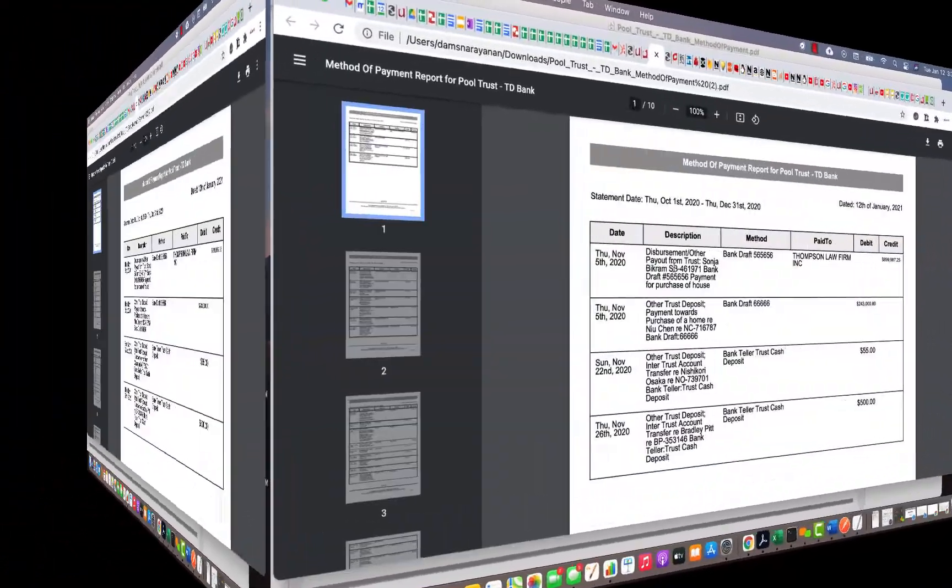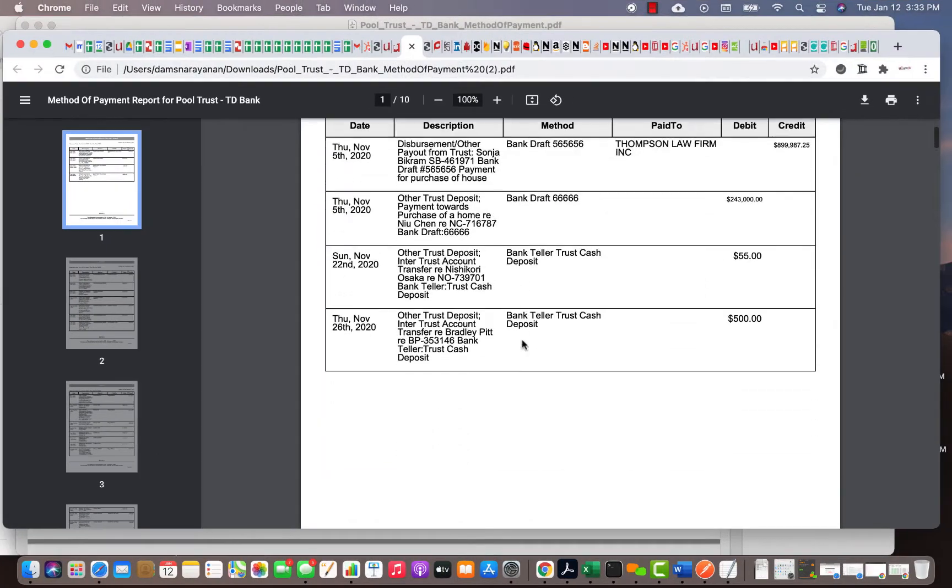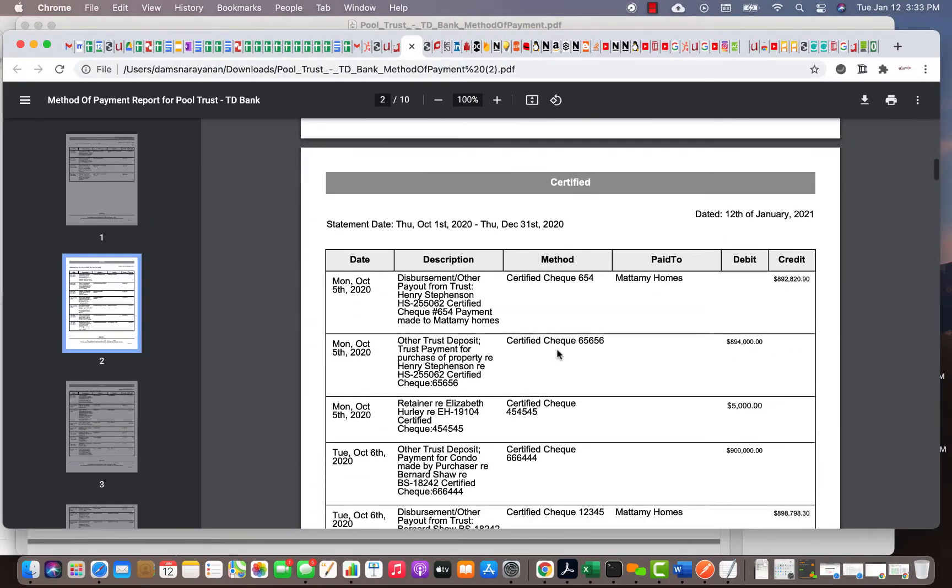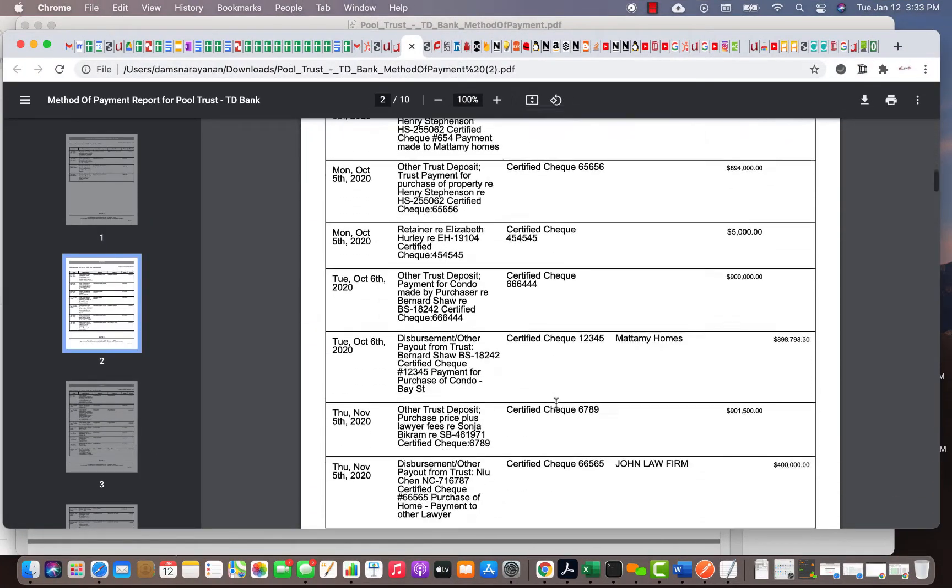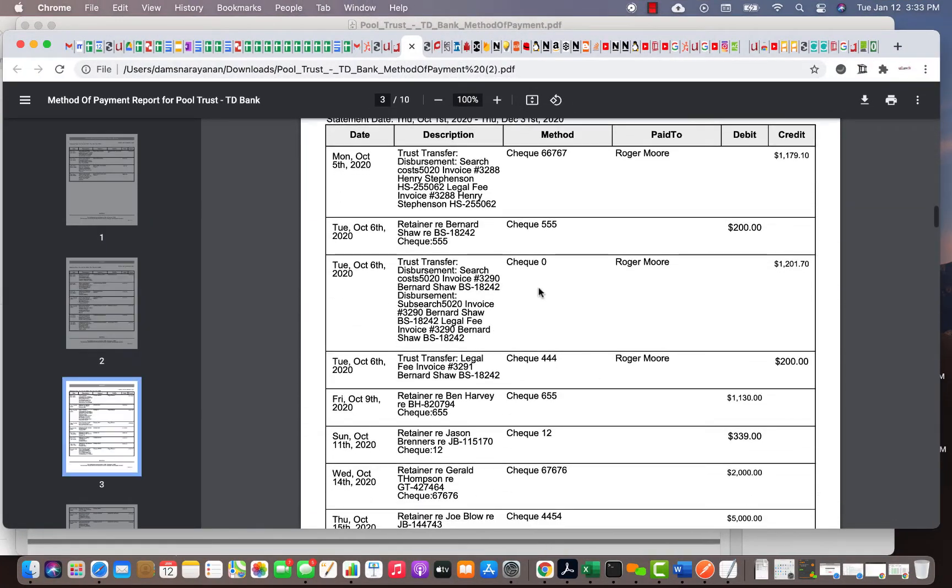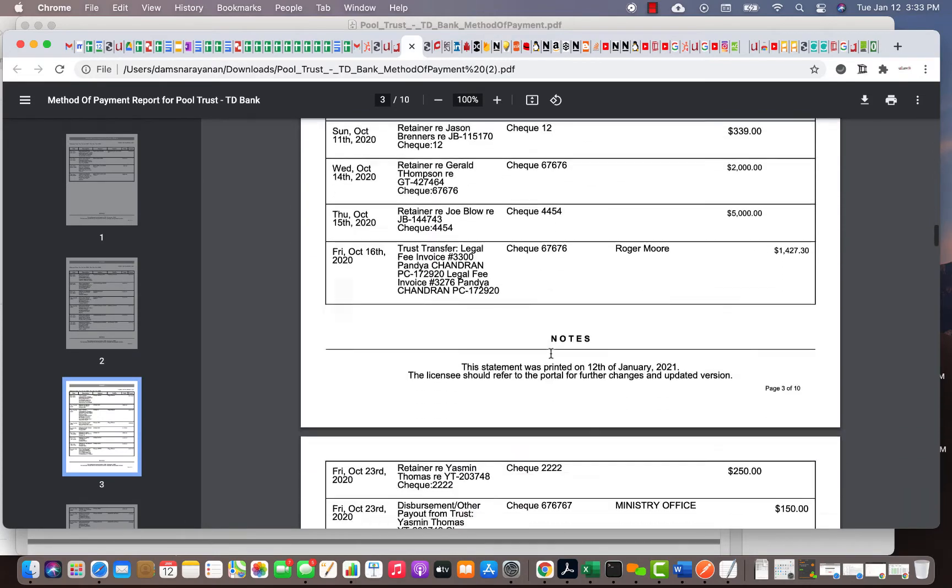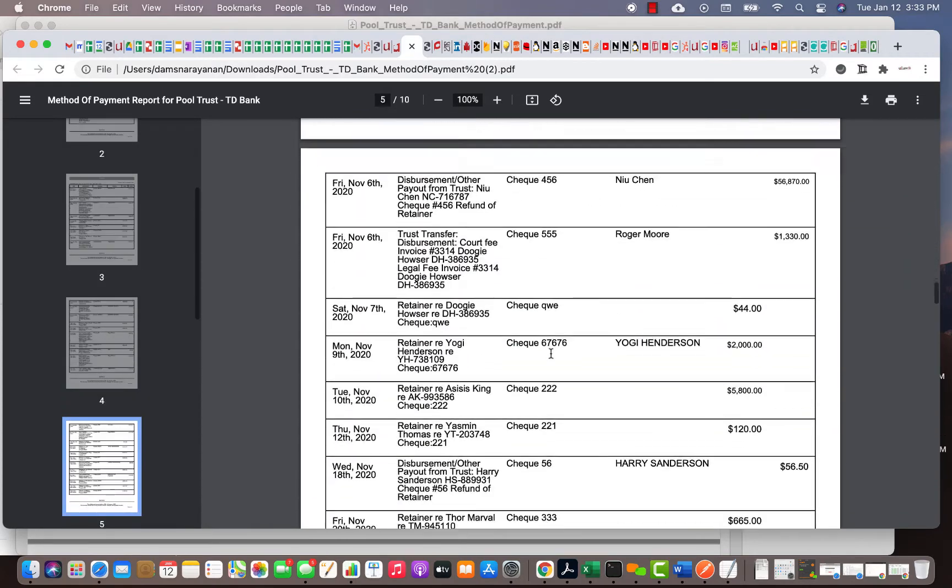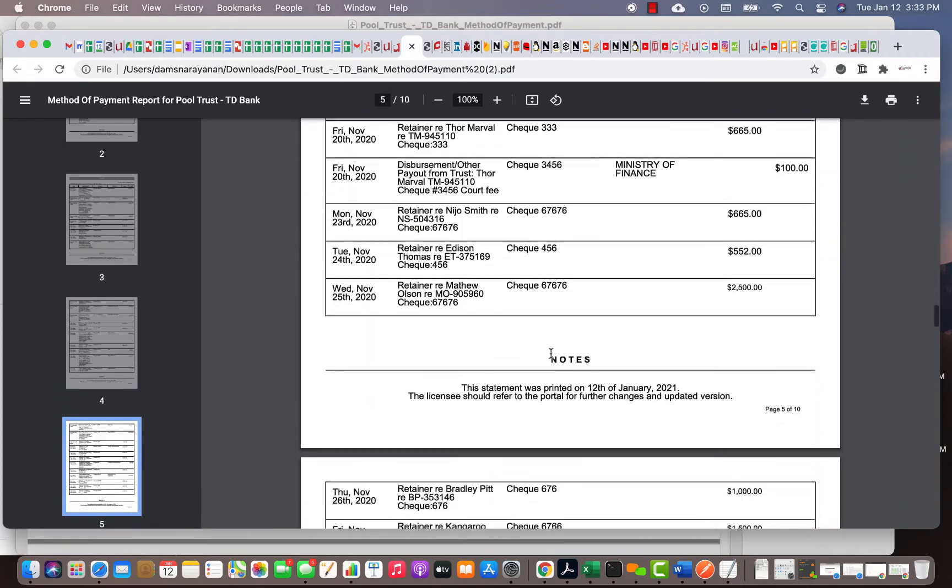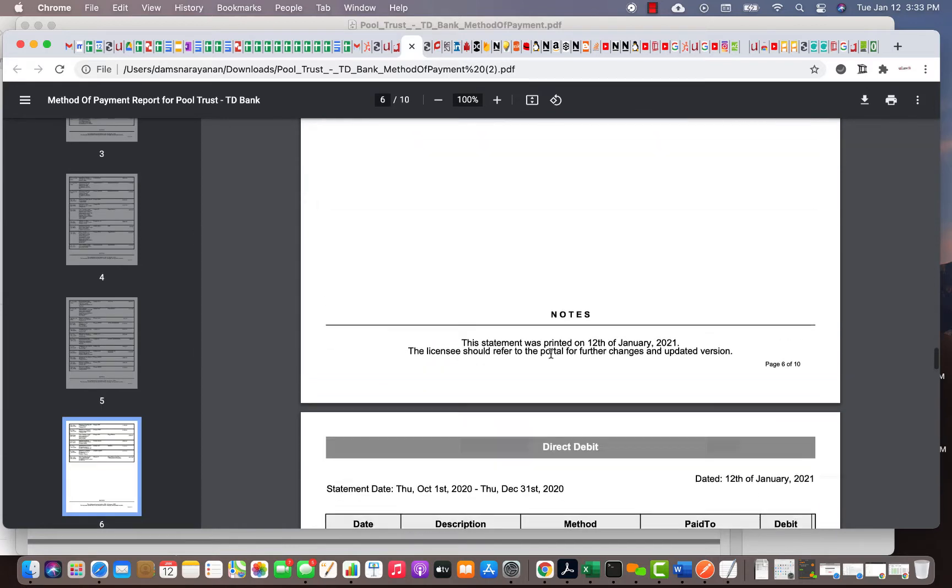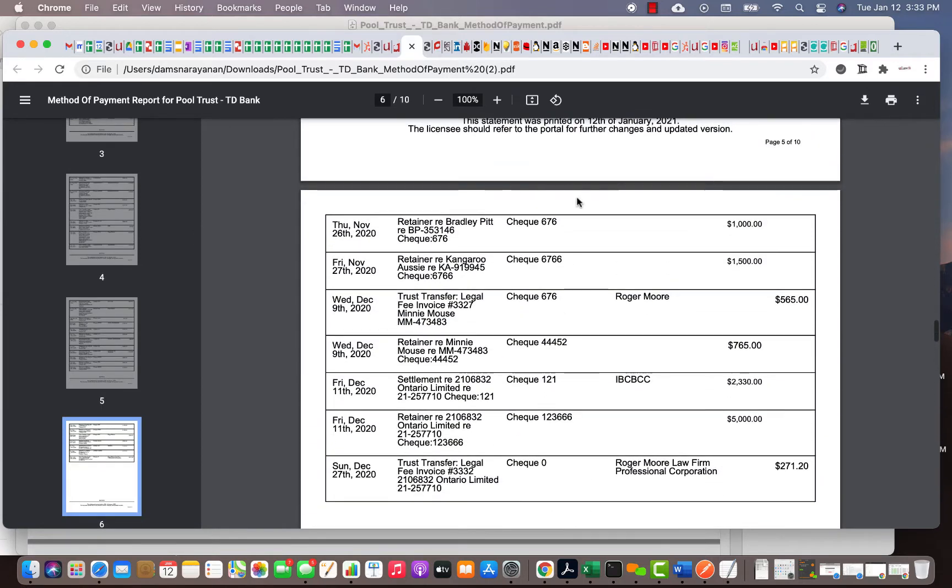In this one, the first section is bank drafts. The second one is certified checks - it gives you all the certified checks. Then it's checks - you've written quite a few checks here. You can actually search now because it's a PDF document.